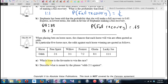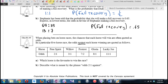Horse racing: when placing bets on horse races — if you watch the Kentucky Derby or the big ones on national television — the chances that each horse will win are often quoted as odds. In a particular five-horse race, the odds against each horse winning are quoted as follows. The odds against Free Spirit are 2 to 1, against Willow are 3 to 1, against Foxtrot are 7 to 2, 8 to 1, and 11 to 1.